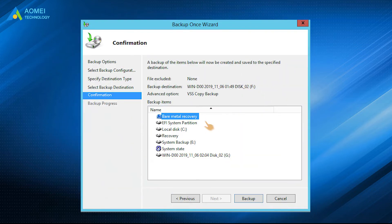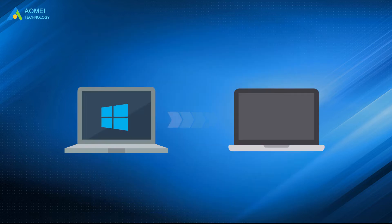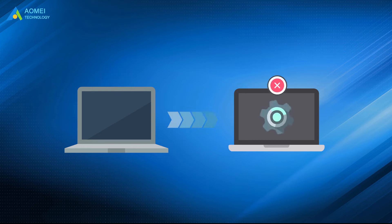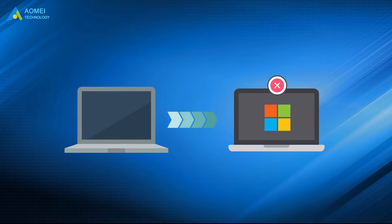Bare Metal Recovery is a feature of Windows Server Backup that allows you to restore your system to another machine with similar hardware from bare metal. It does not require any installed software or system on a destination machine.